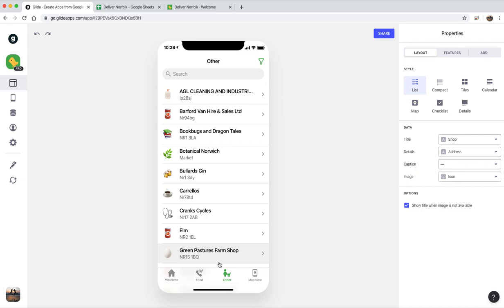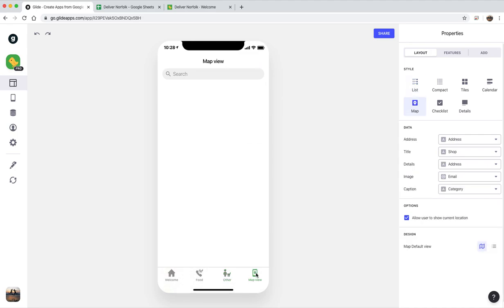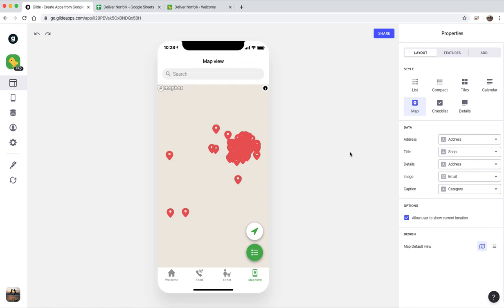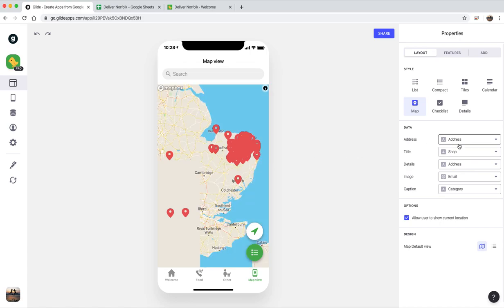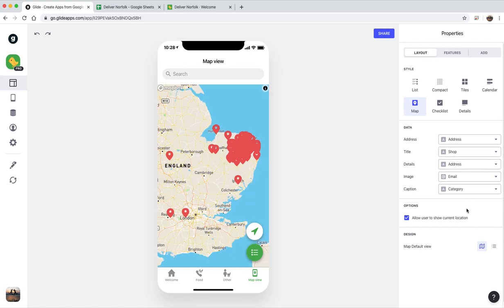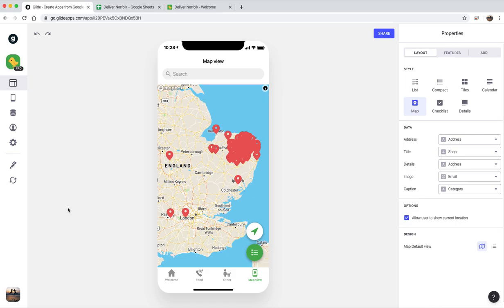And then the map view is actually just totally automatic. So you just add that and it does everything for you pretty much. And that's it, that's the entire app, that's how it works.